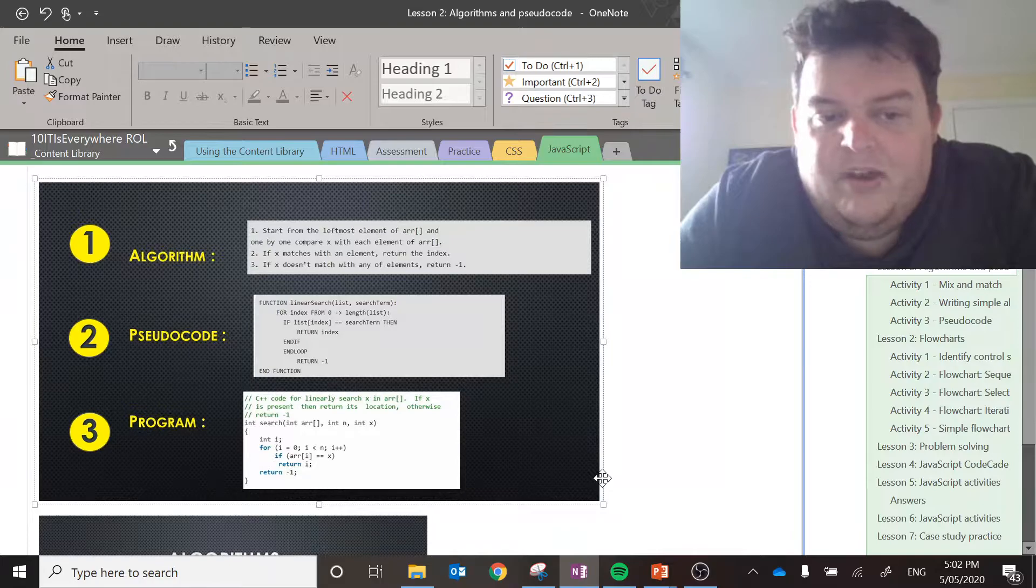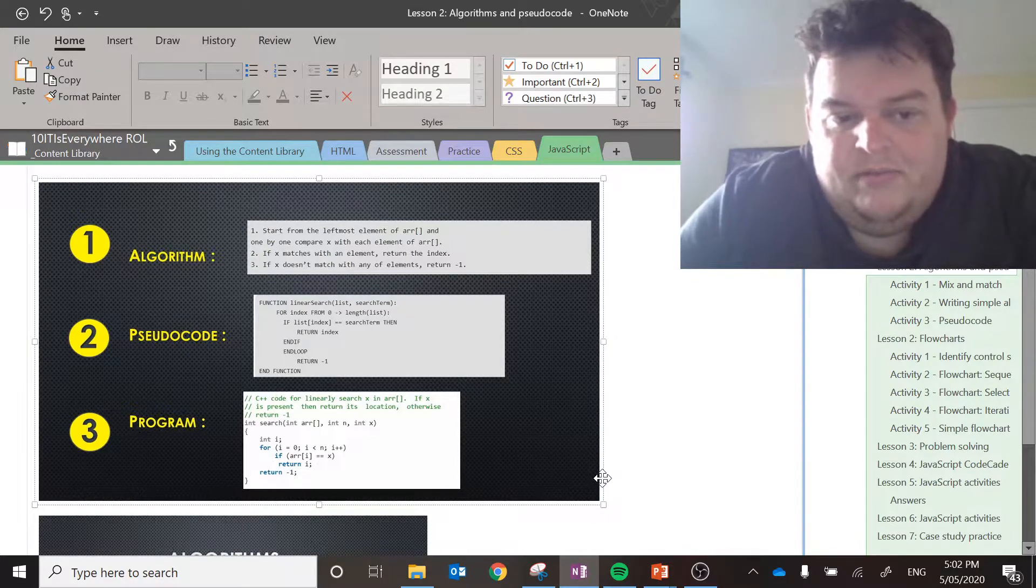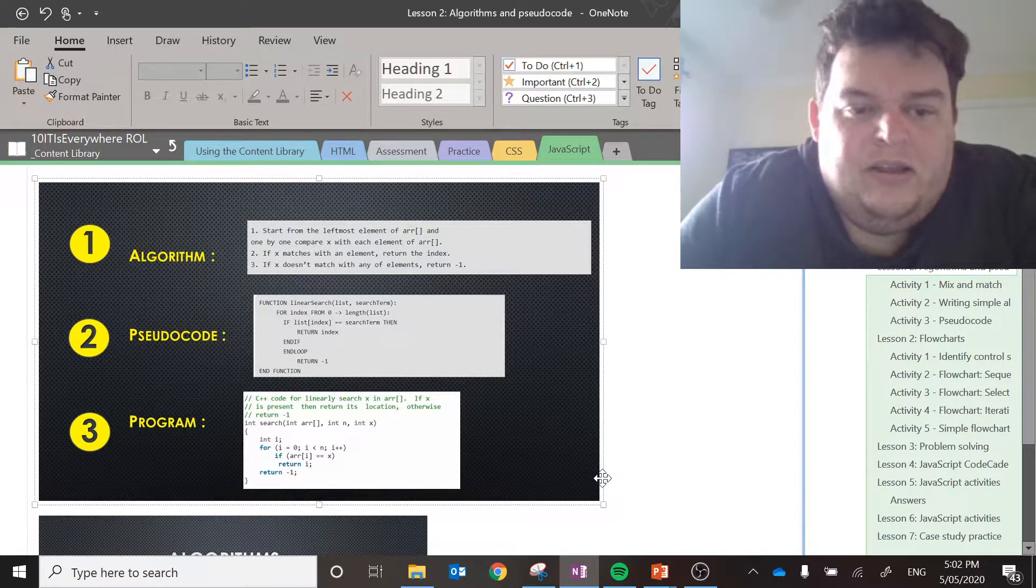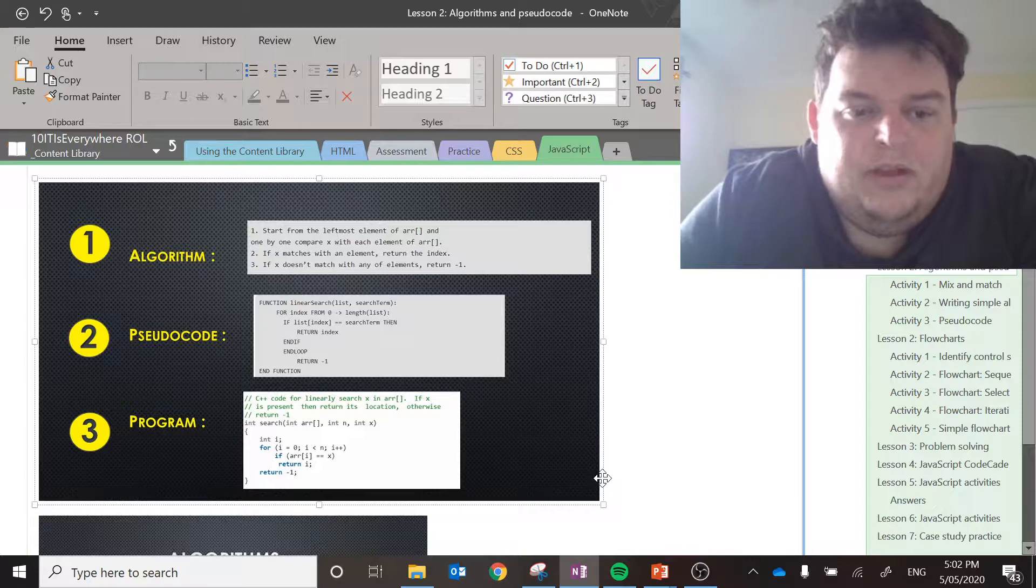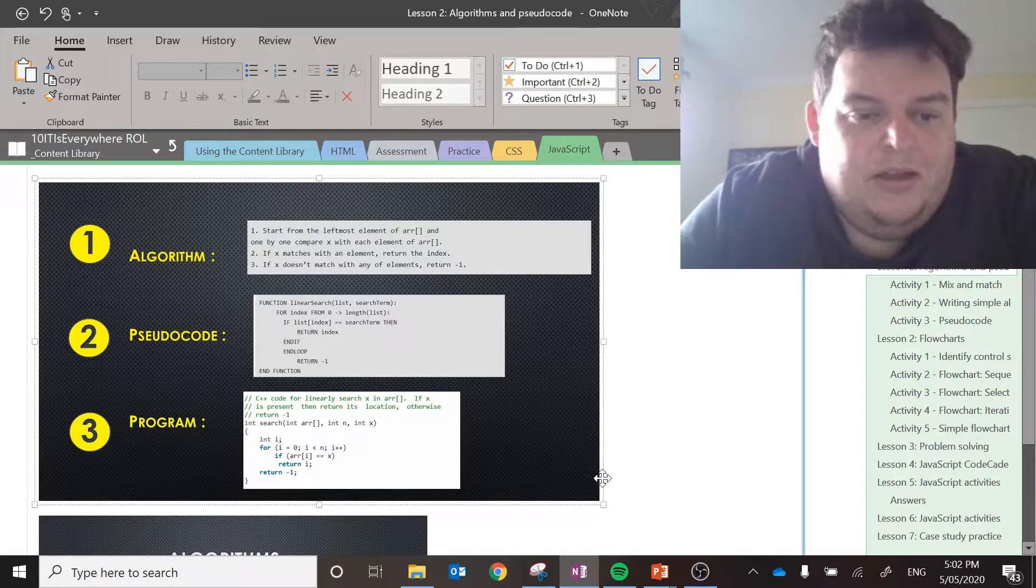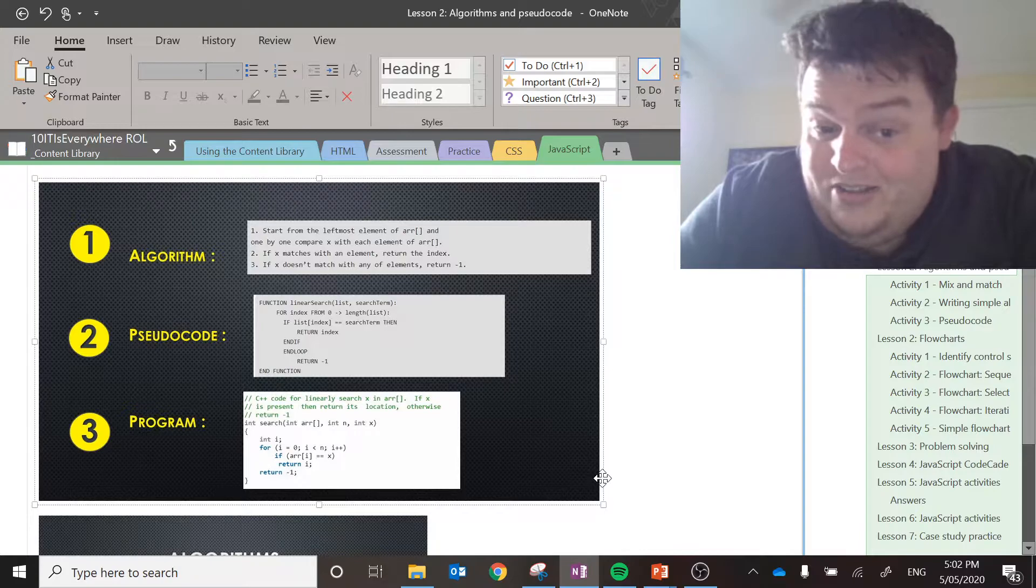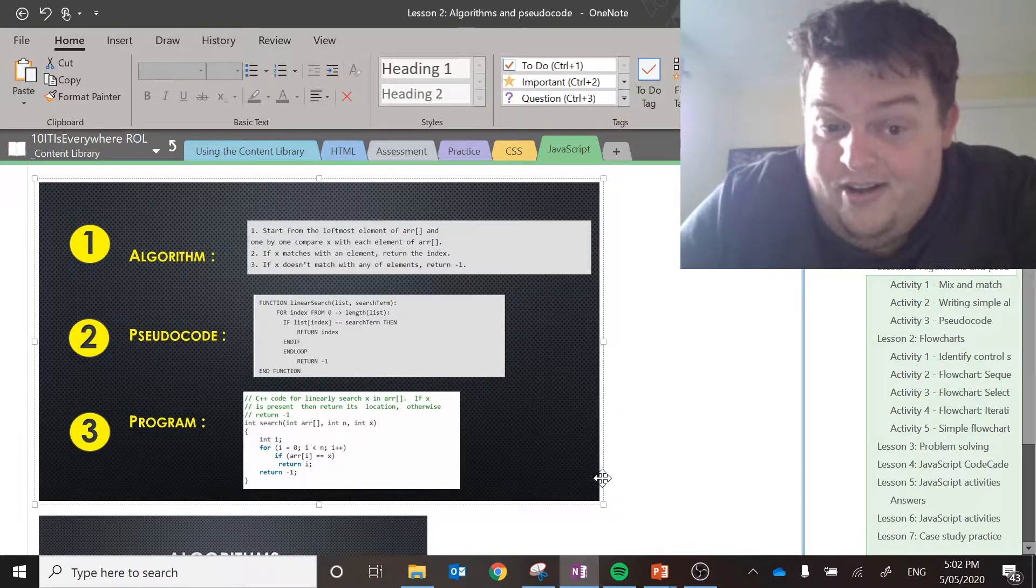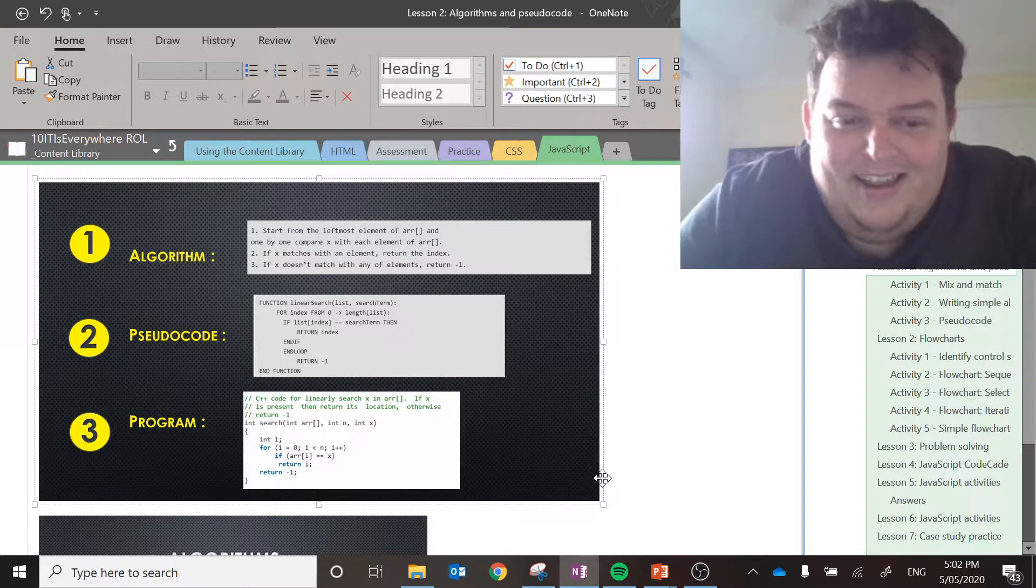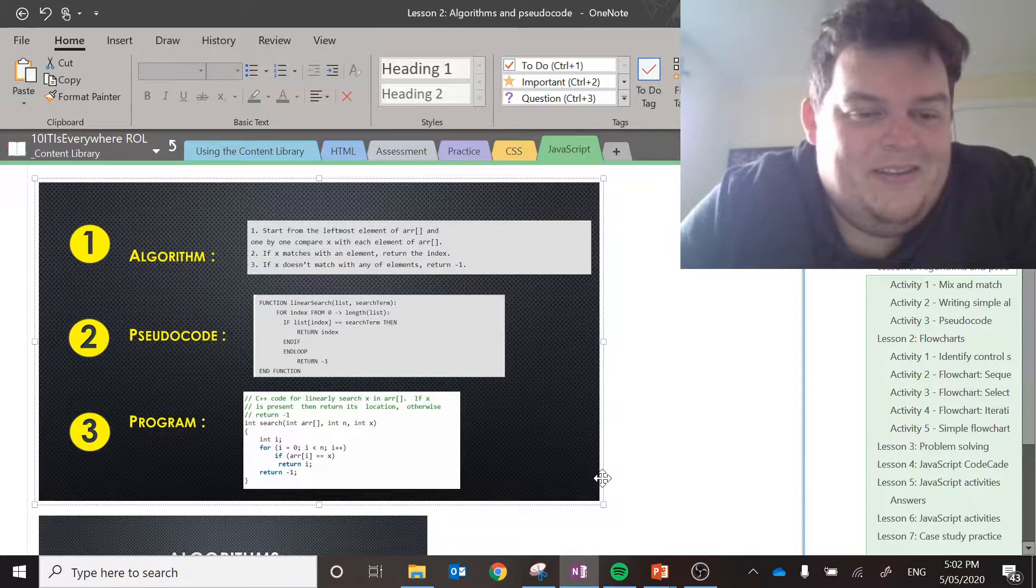Then I've taken that and I've coded it in C++. There's an int search, an array, an n value and an x value. There's an int i, for i is equal to zero, i less than n, increase the i.